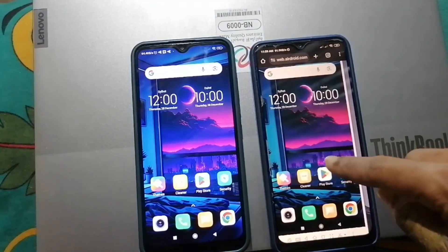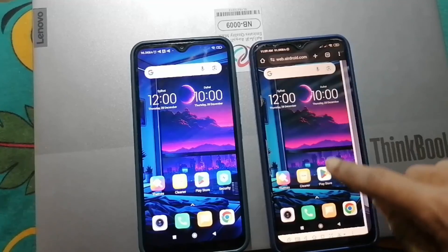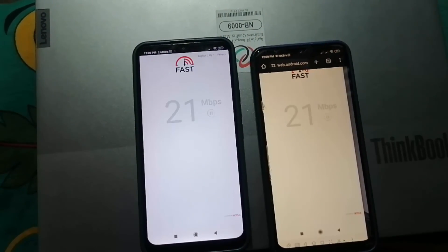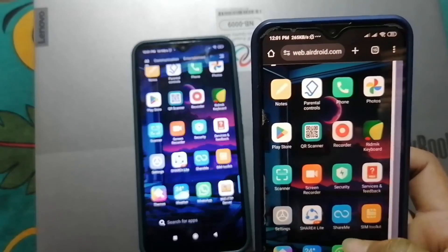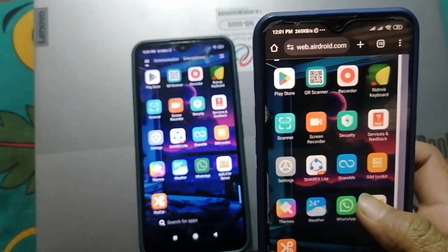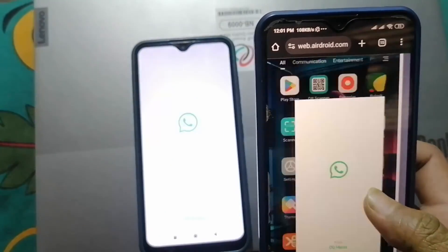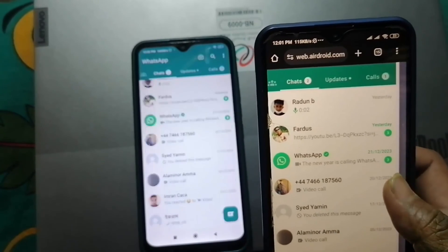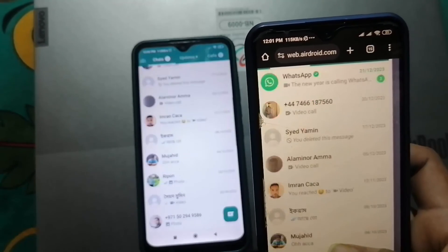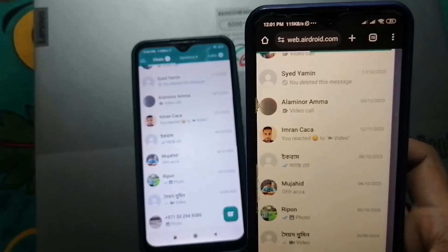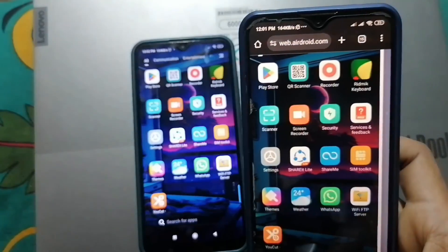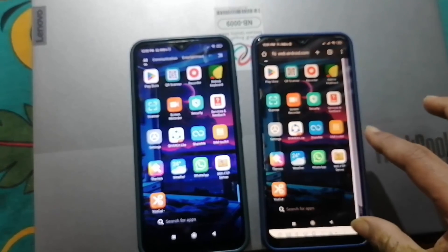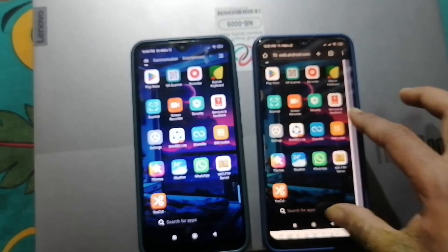As you can see, I can now use the second phone from my first phone. I can remotely control anything on the second phone — I can watch and use WhatsApp, YouTube, Facebook, Messenger, everything from this device. I hope you understand this process. If you have any queries, let me know in the comments and I'll try my best to help you. Please don't forget to subscribe and hit the like button. Thanks for watching!